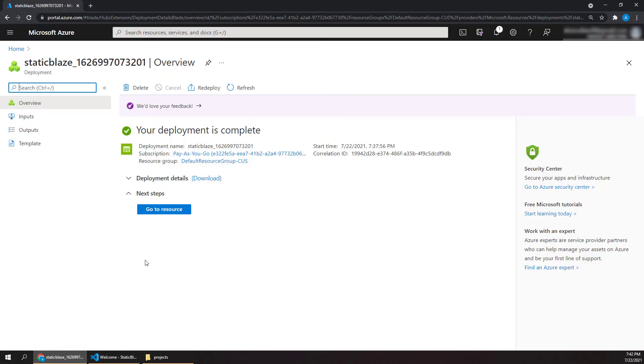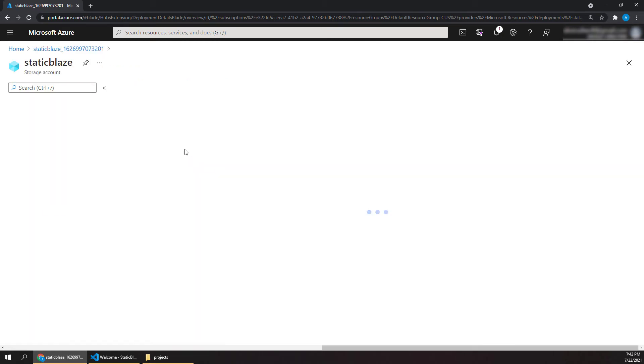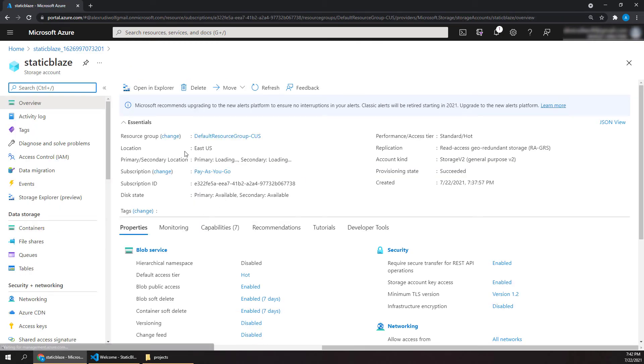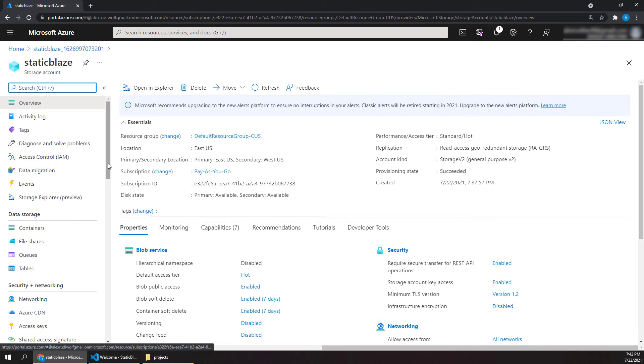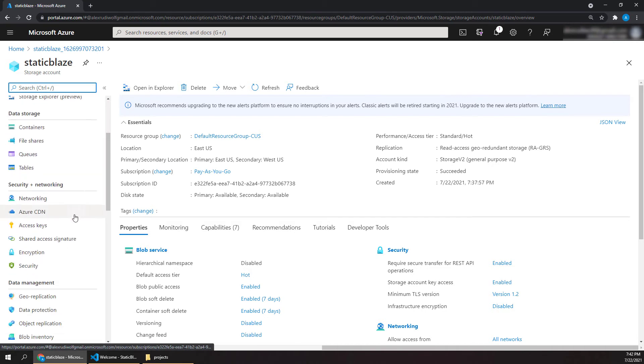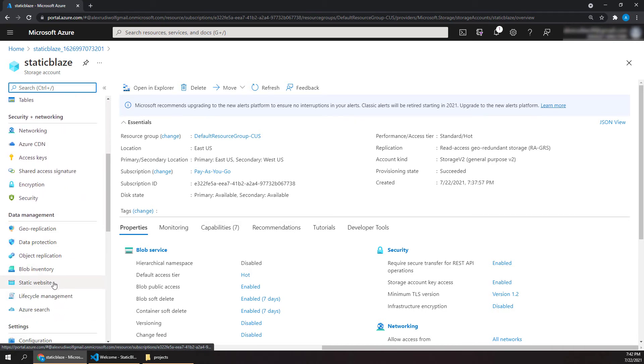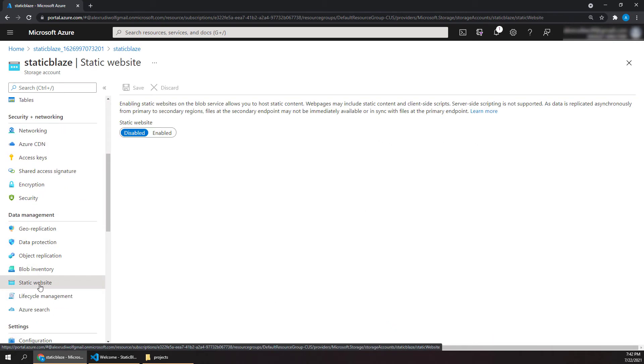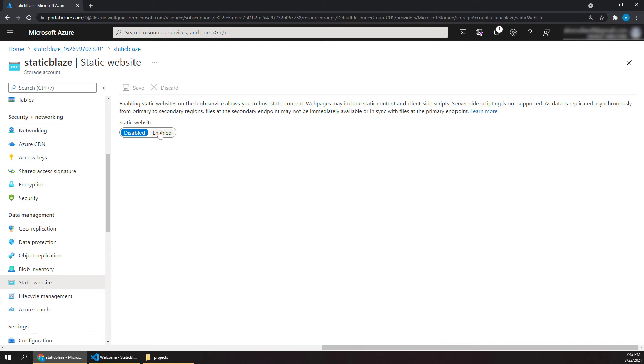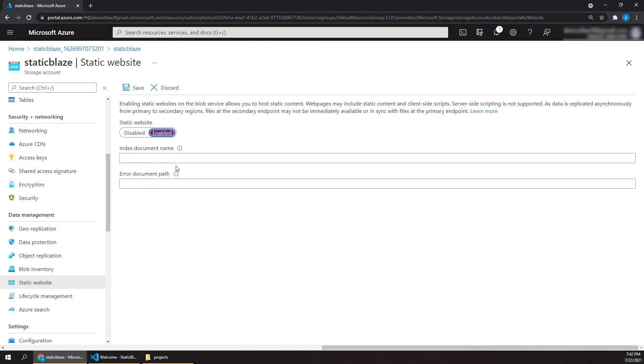So our deployment was complete. And remember we were waiting for this to finish. And now when we go to our storage account here, everything is fine except we have to enable this one setting under static website. Right now that's disabled. So just go ahead and click enabled.